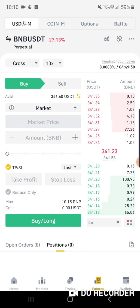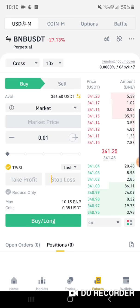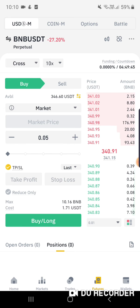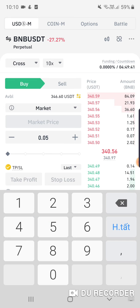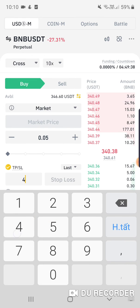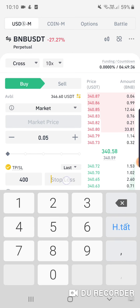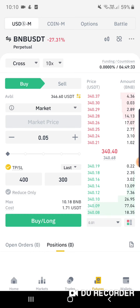It is very easy to use. Now I will do an example for you on the mobile version. On the Futures tab, I will buy BNB now with market price. I will set Take Profit at 400 USDT and Stop Loss at 300 USDT.